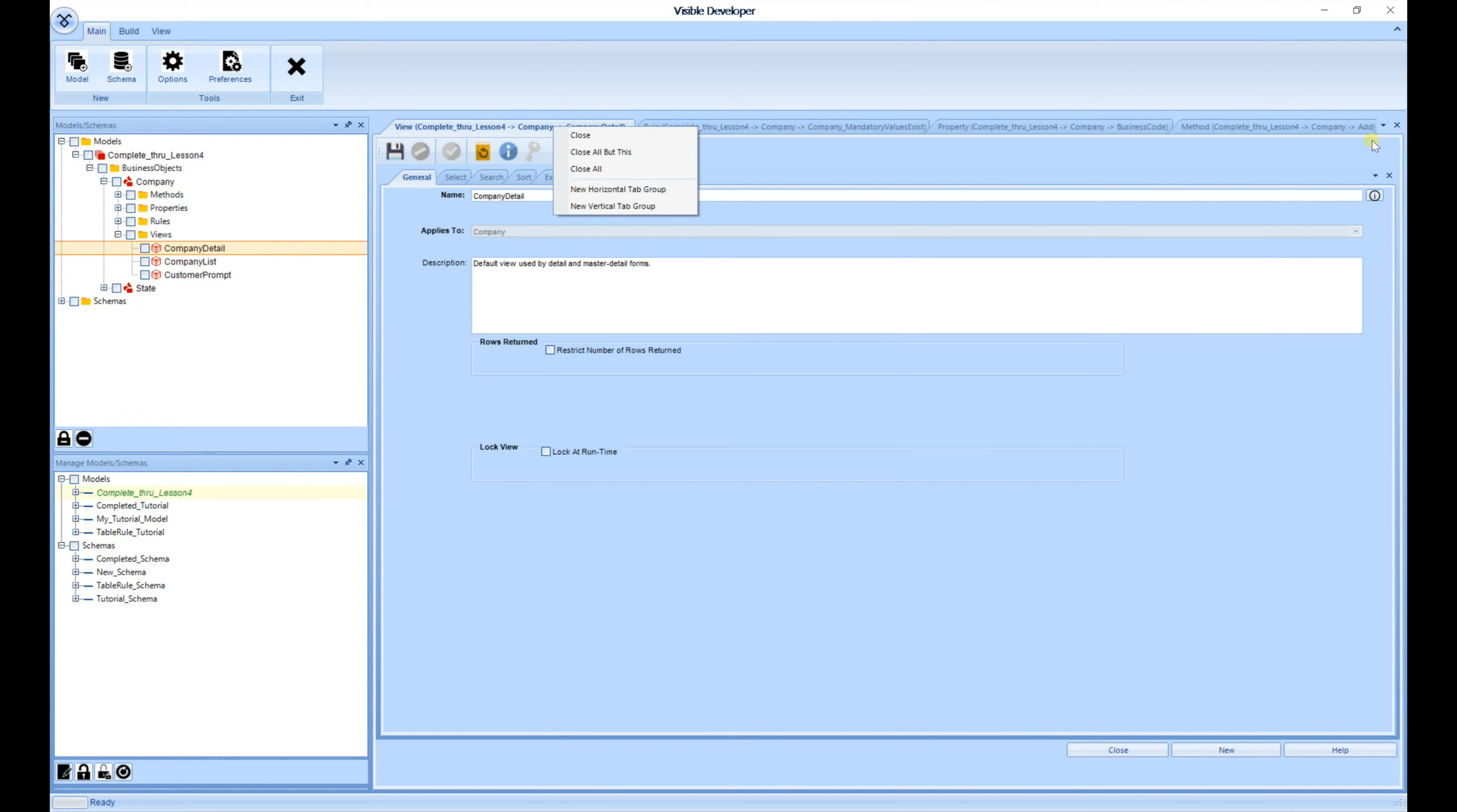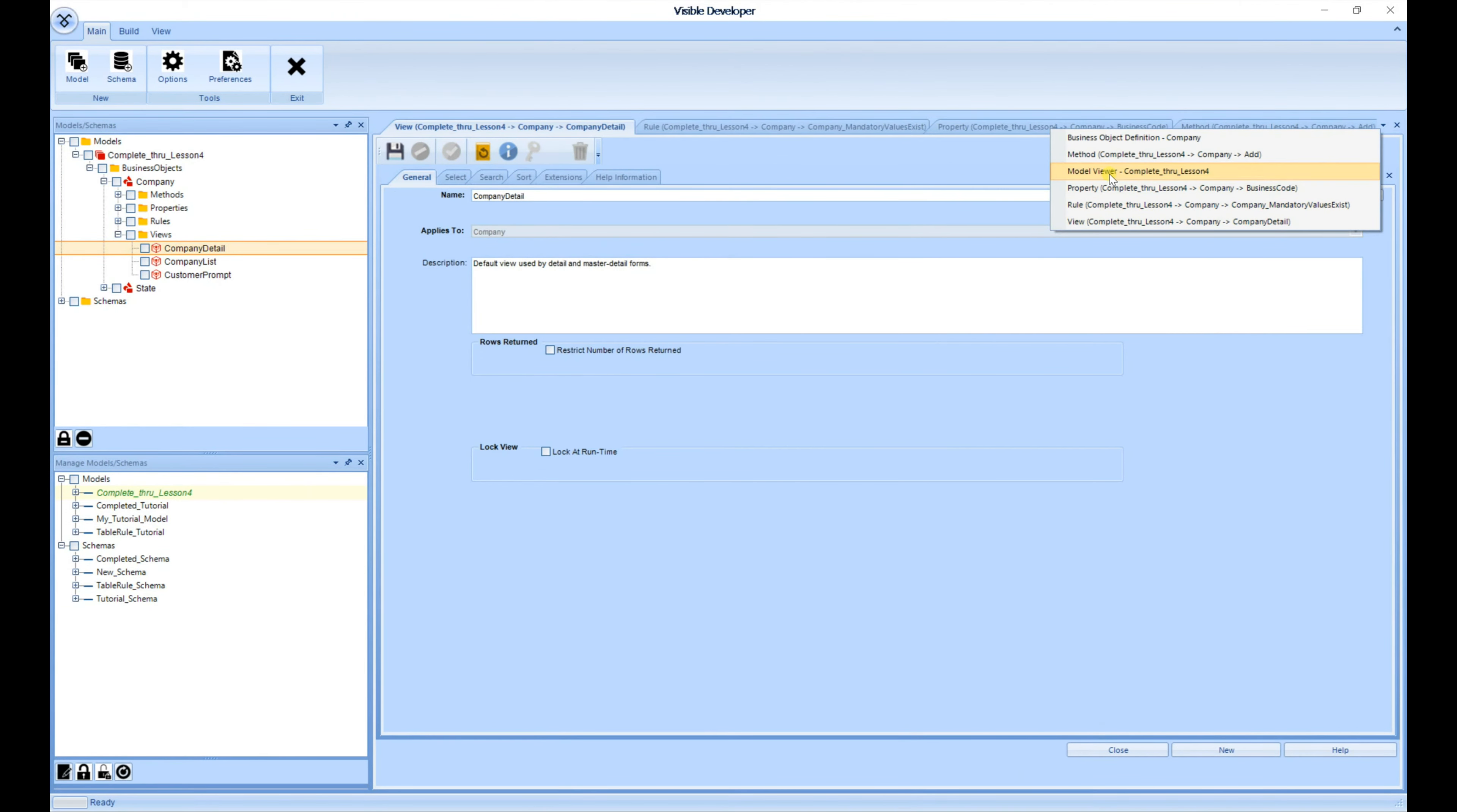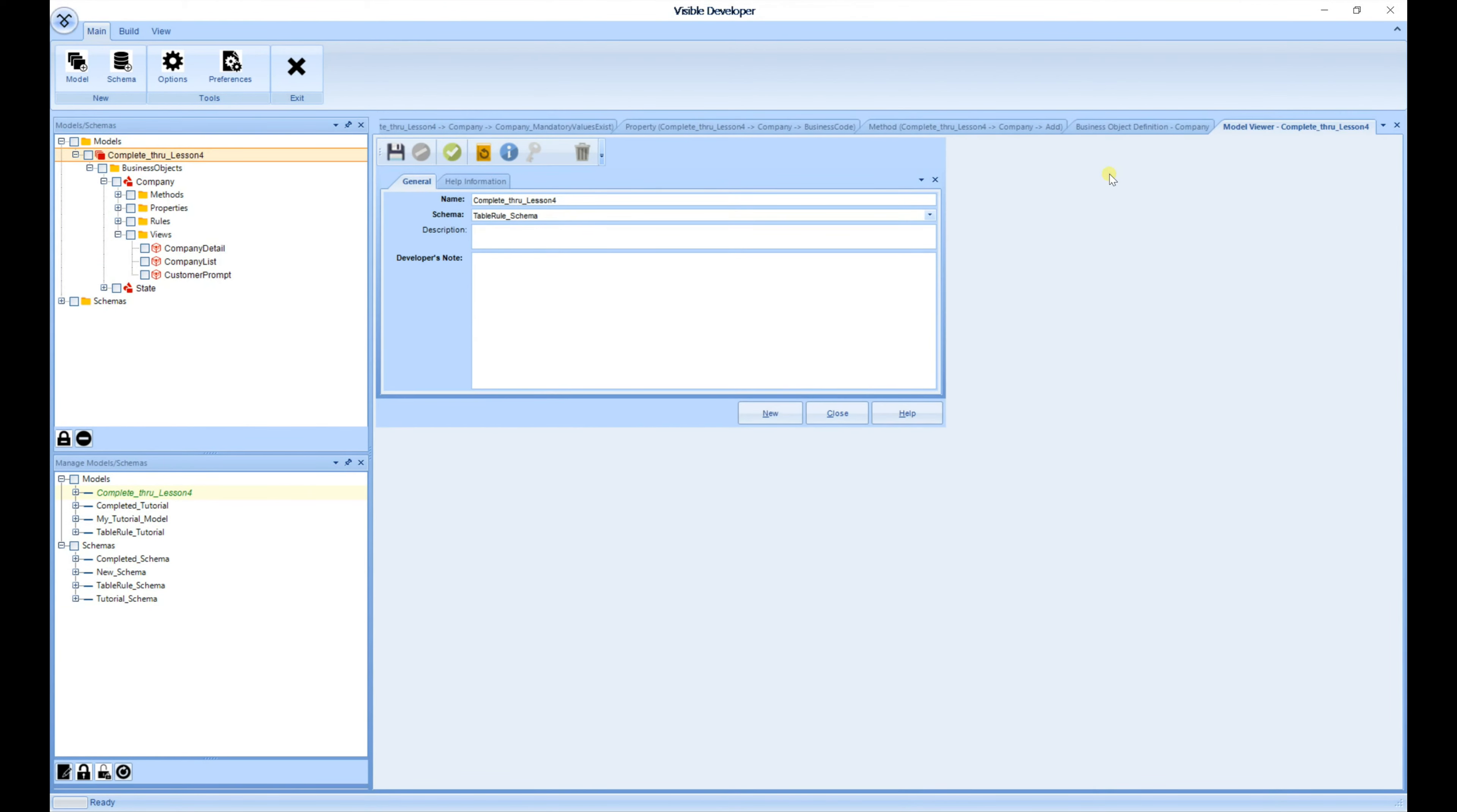Another feature is your active documents dropdown here. This will allow you to easily see which documents are open and quickly navigate to that particular document.